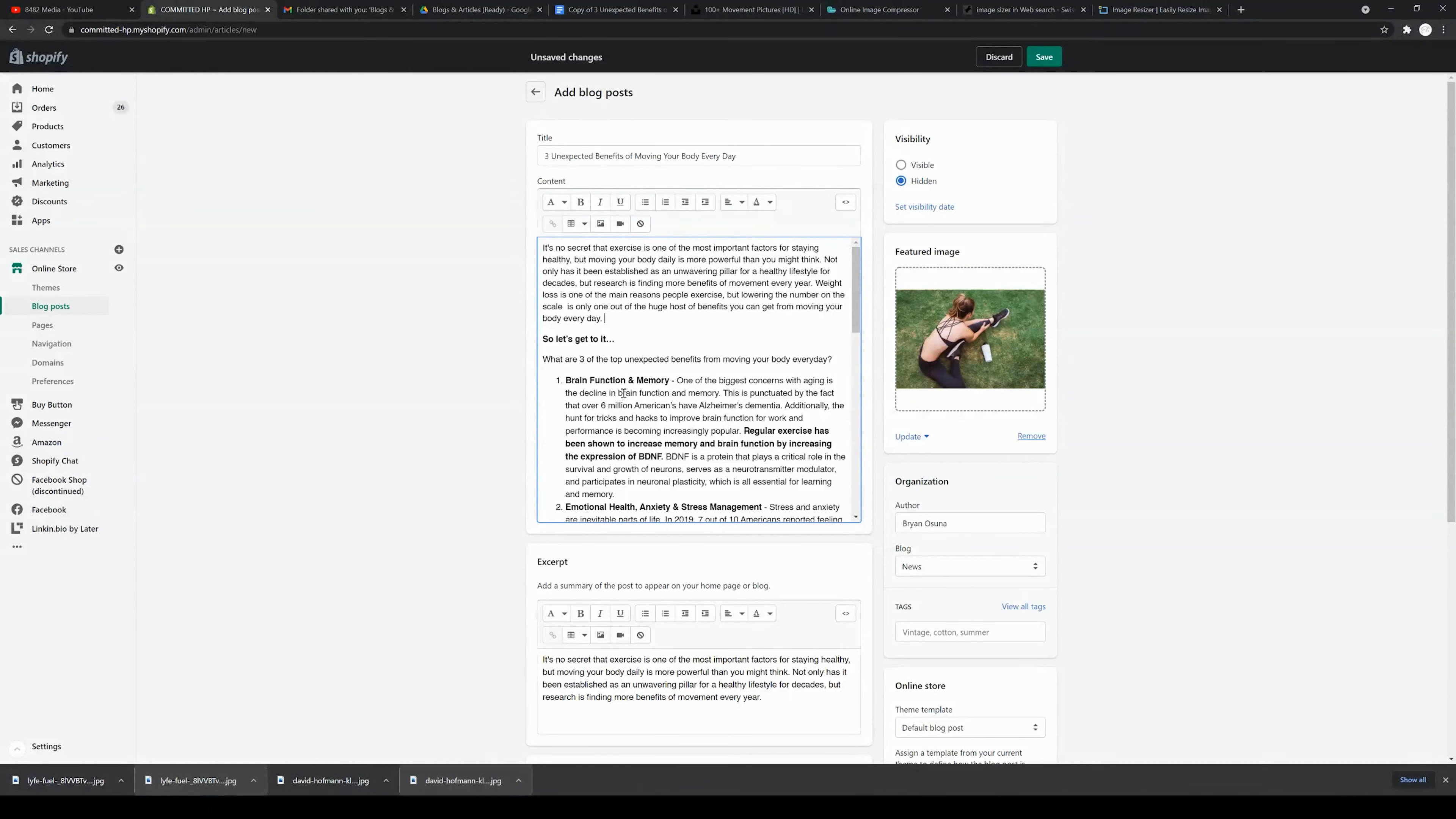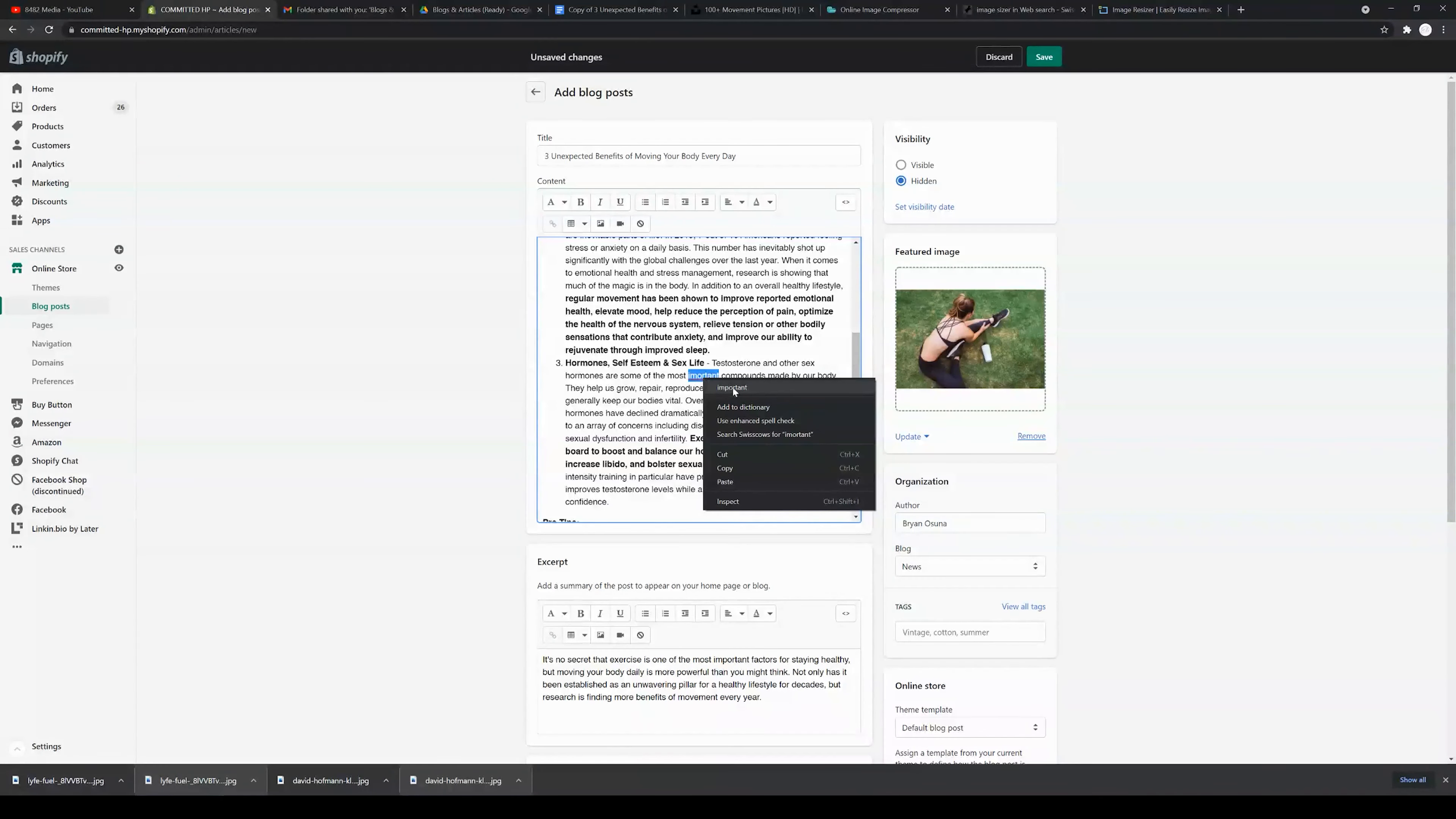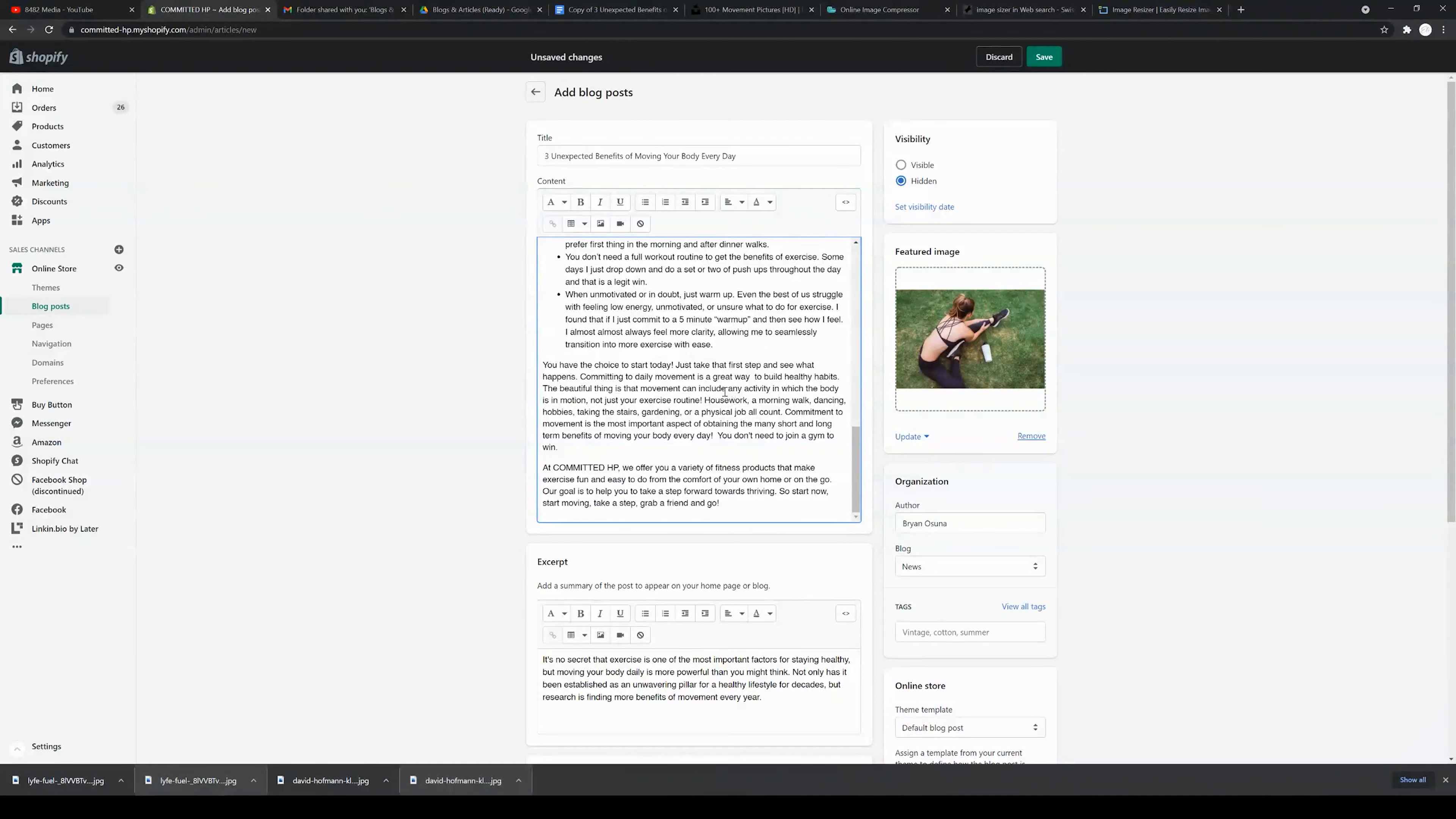The next thing that you'd want to do is go through and read the blog one more time. Shopify does include a spell check, which is great, so there's a few words that were spelled wrong in here that we can just go through and fix.